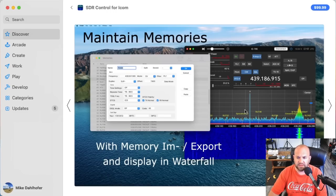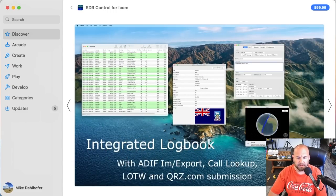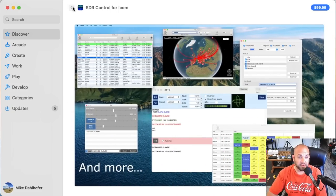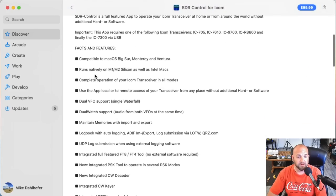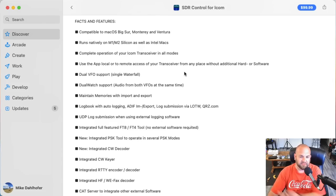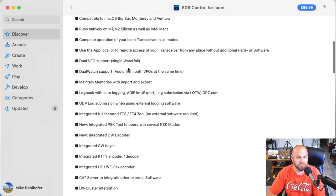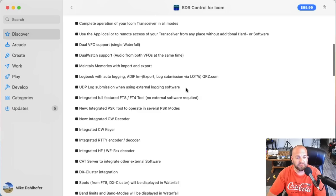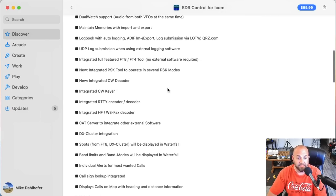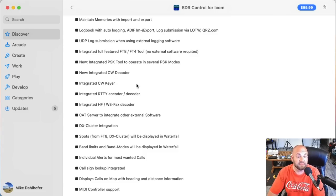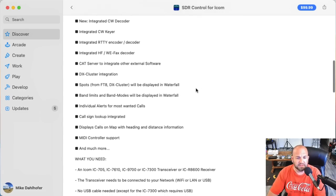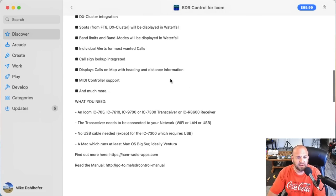It's curious how that works with the 7300. Integrated logbook — you can upload to Logbook of the World, QRZ, and all that stuff. Looks to be a pretty neat bit of software. Runs natively on M1 and M2 Silicon Macs. Use the app local to remote, so you can sit on your couch and work from your shack or anywhere in the world. Dual VFO support, single waterfall, dual watch, logbook with auto-logging, UDP log submission, integrated CW decoder, CW keyer, RTTY, HF WeFax decoder, DX cluster spots.